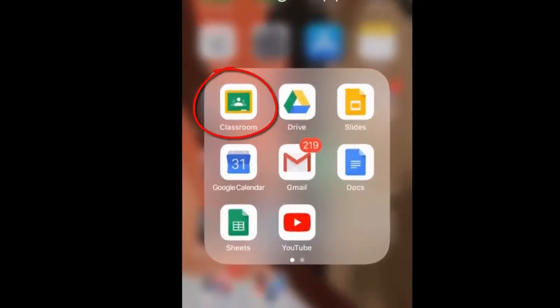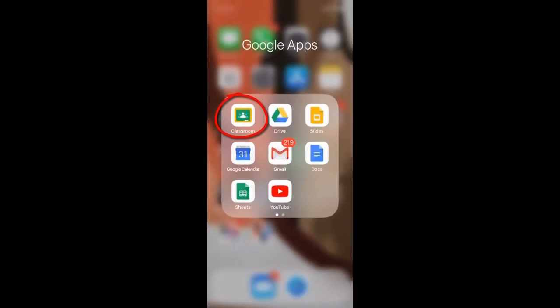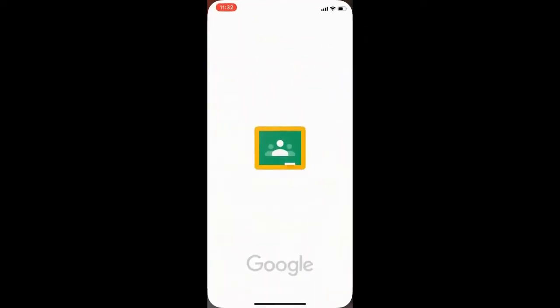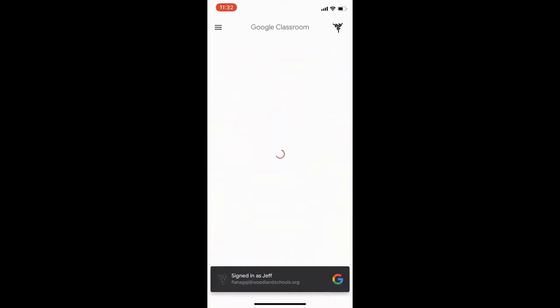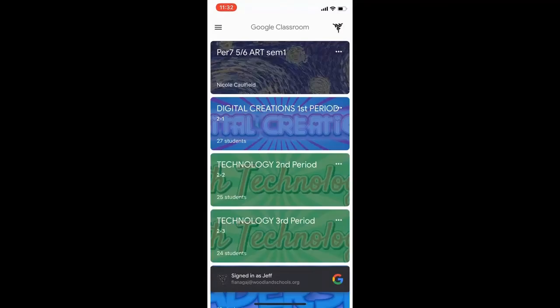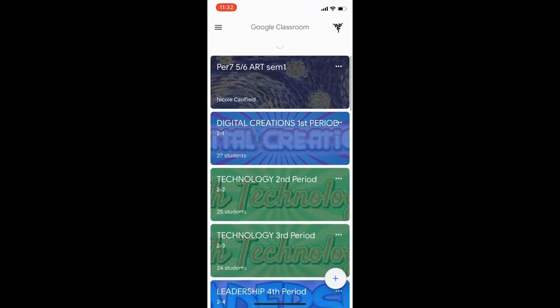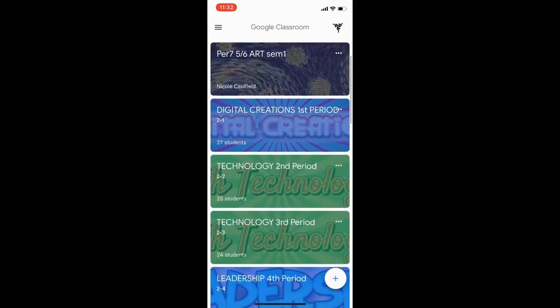Once you have the app, click the Google Classroom icon and it will show you a list of all your classes. You'll have to scroll through to find them.